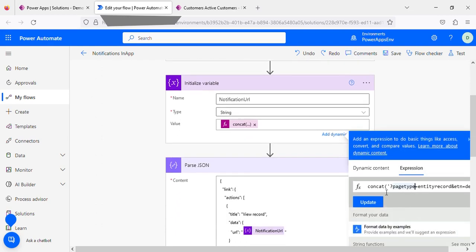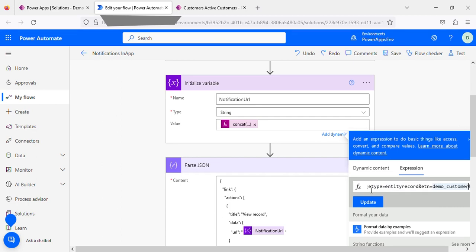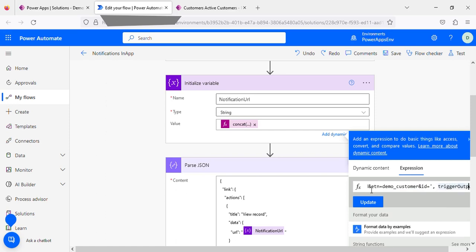So concat, after that there is a question mark, and page type is entity record, and ampersand is there. And ETN equals, means entity equals to demo customer, is there. And after that, ampersand and ID.